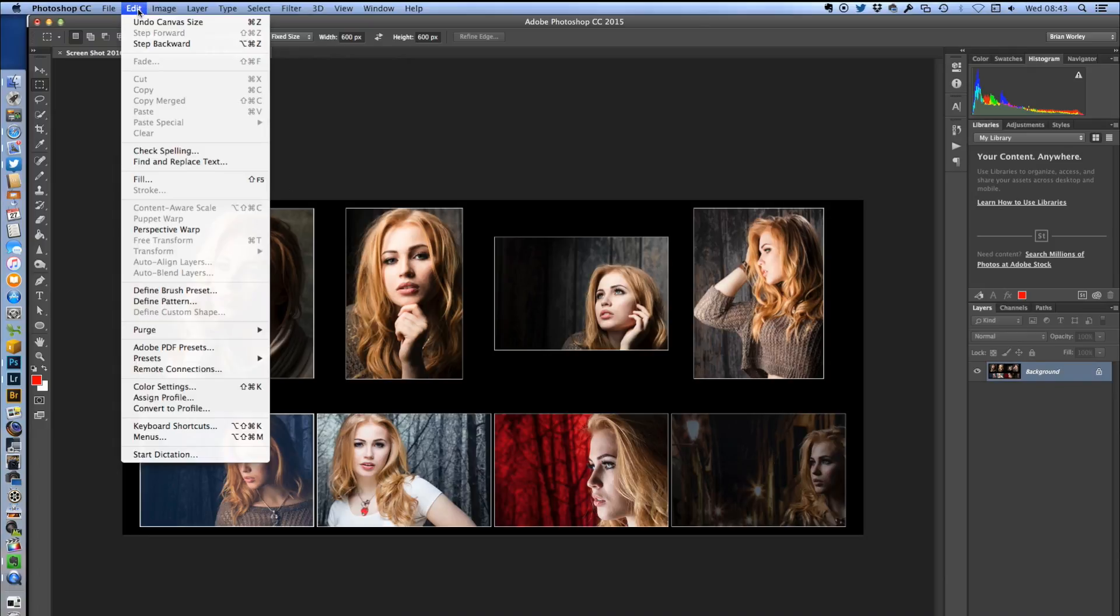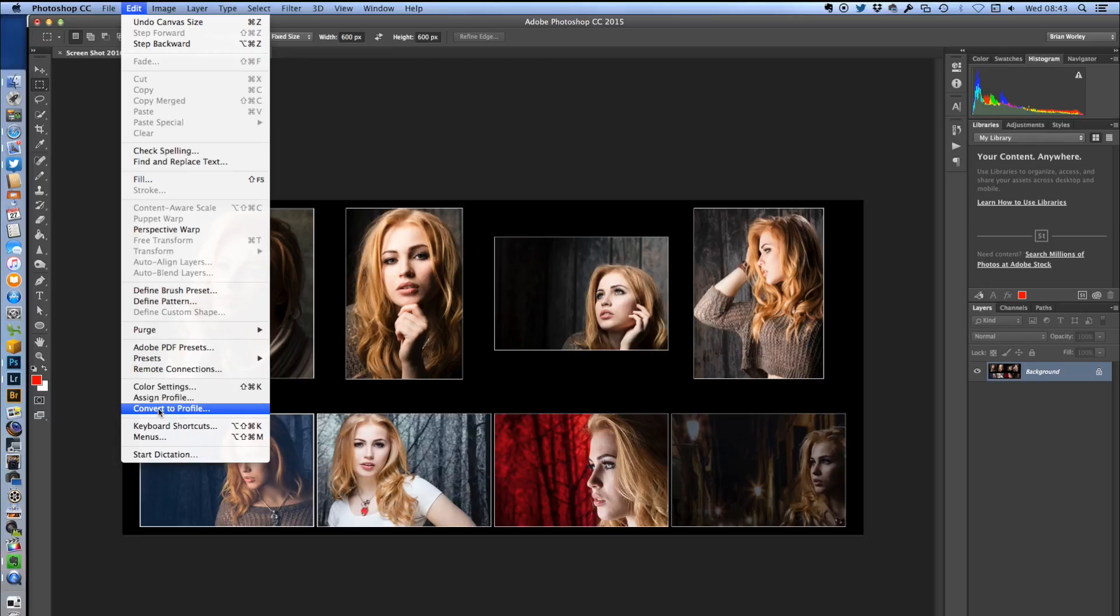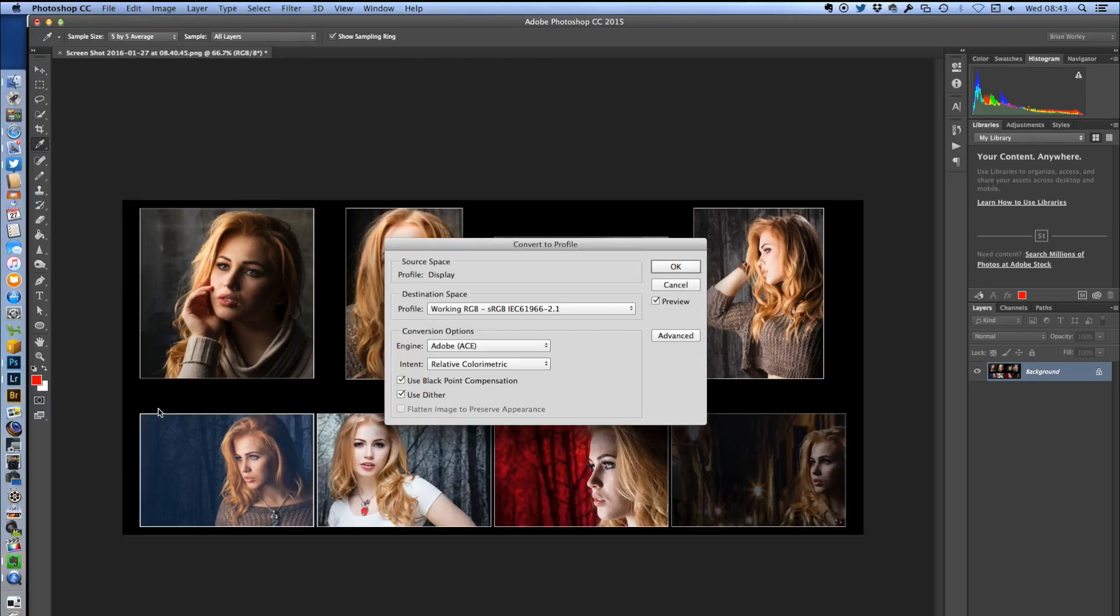Next I'm going to change the color profile to make it sRGB, because the screenshots get the profile of your screen.